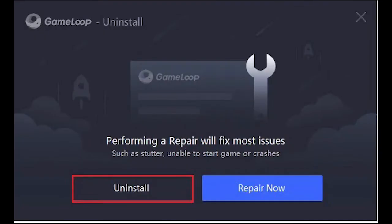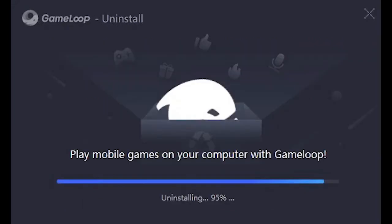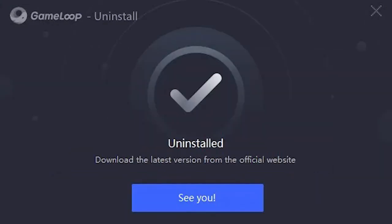A window will appear with two options — Uninstall and Repair. Select the Uninstall option. Choose one or more feedback options and then click Uninstall. The uninstalling Game Loop process will start and finish in a few seconds. Game Loop Emulator has successfully uninstalled from your PC.